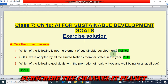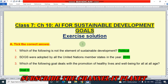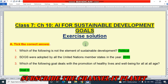Hello friends, welcome to my YouTube channel IT Planet. If this video is helpful to you, then don't forget to hit the like button and subscribe the channel IT Planet. So here on this channel, you will get the exercise solutions of your computer book. Today we are going to see the exercise solution of class 7, chapter number 10, that is AI for Sustainable Development Goals.